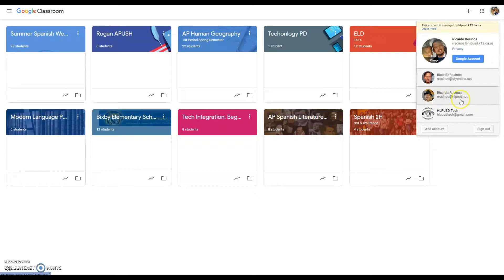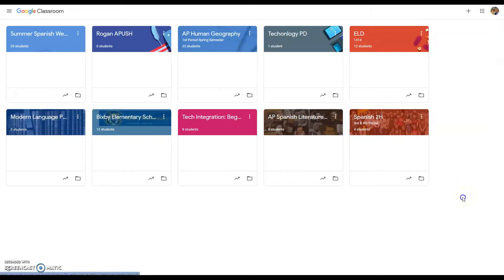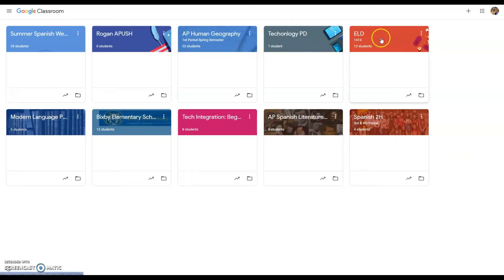Once you've created those classes from Aries, they will appear in your Google Classroom. You usually know that it's a class that was created by Aries because it has a number under the name of the class.